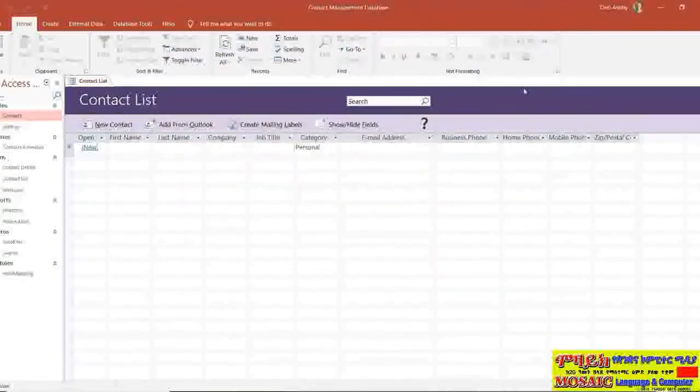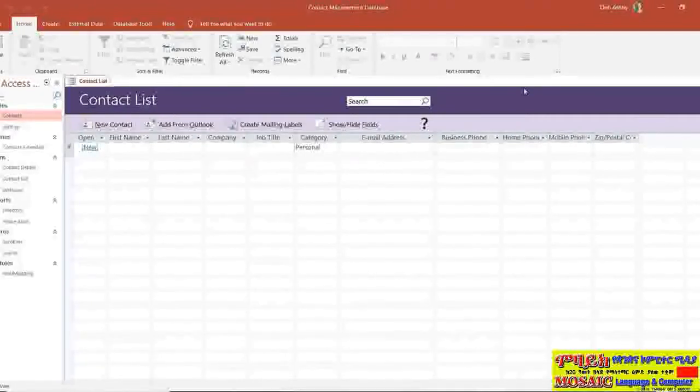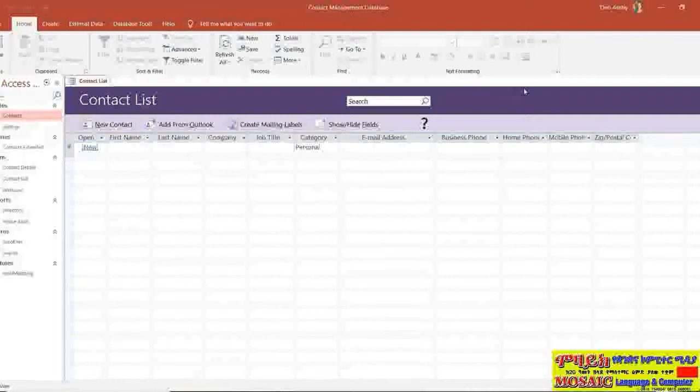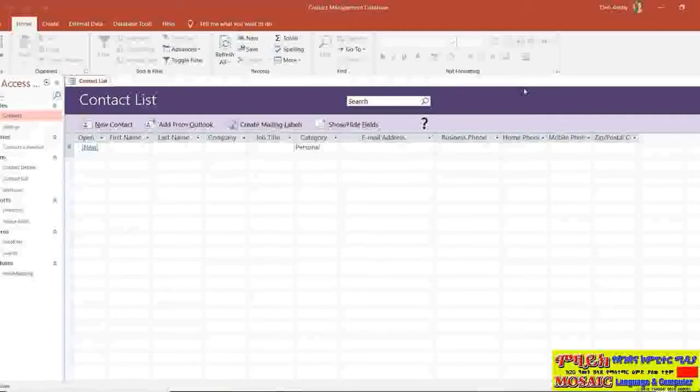So now I have this contact management database open and we did give it a rather generic name. We took a default name of database1. So what I'm going to do now is save this and give it a different name of my choosing.